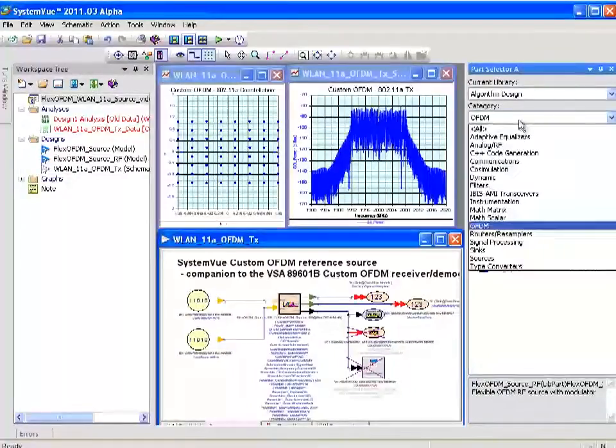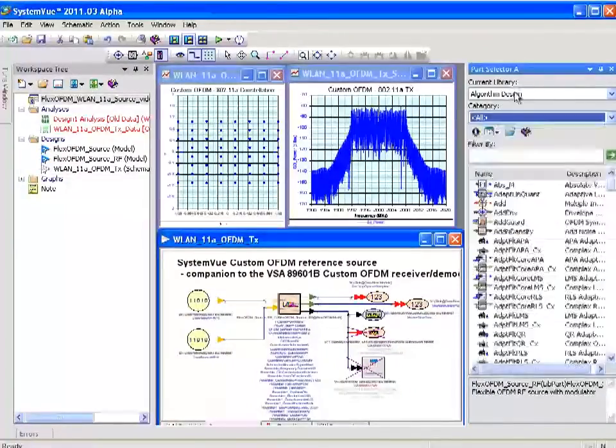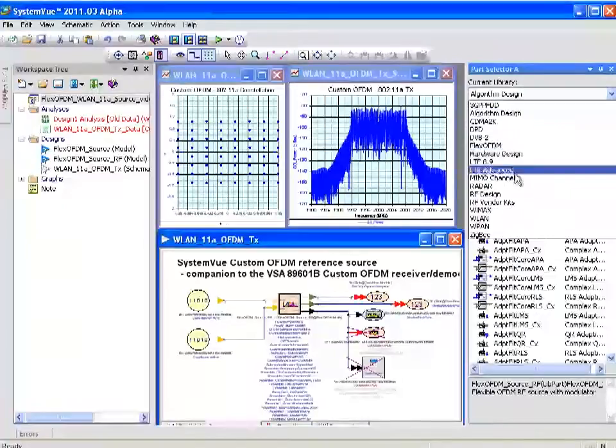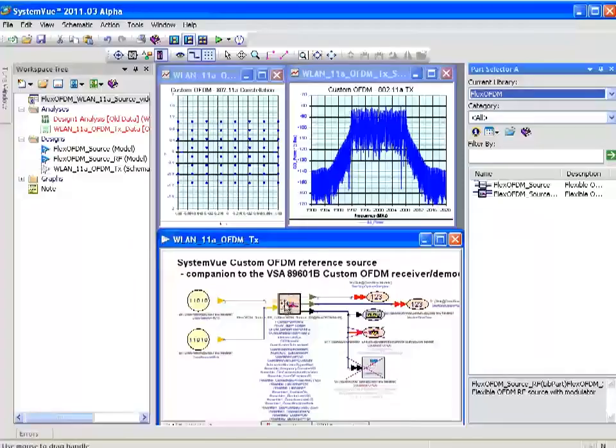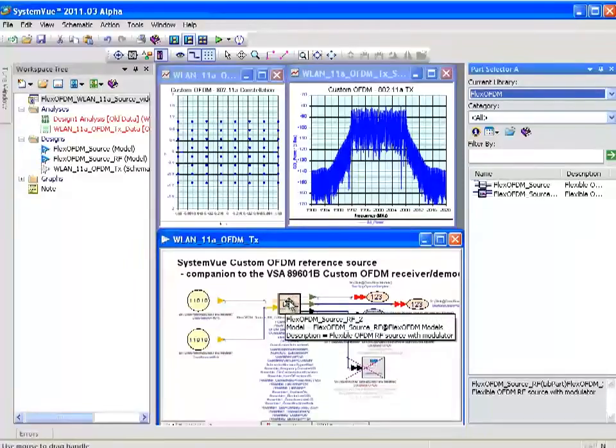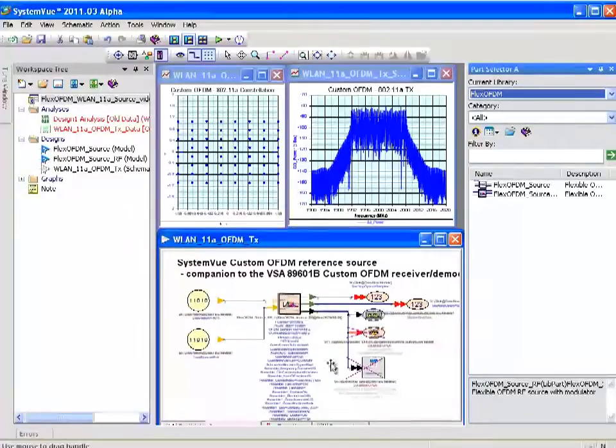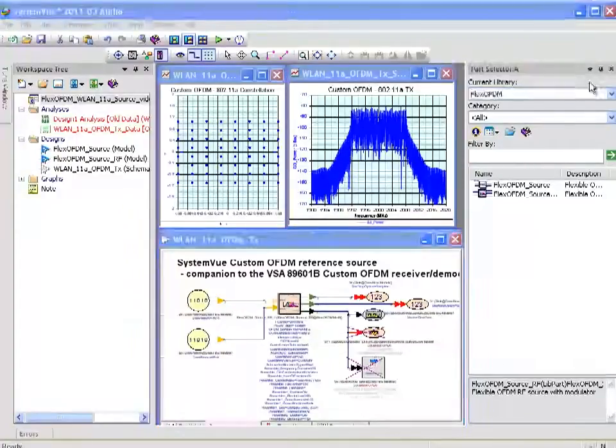If I go up a level to Flex OFDM, you'll see that there are a source, a baseband, an RF source, one that has already been placed in the schematic. That is actually a reference design.